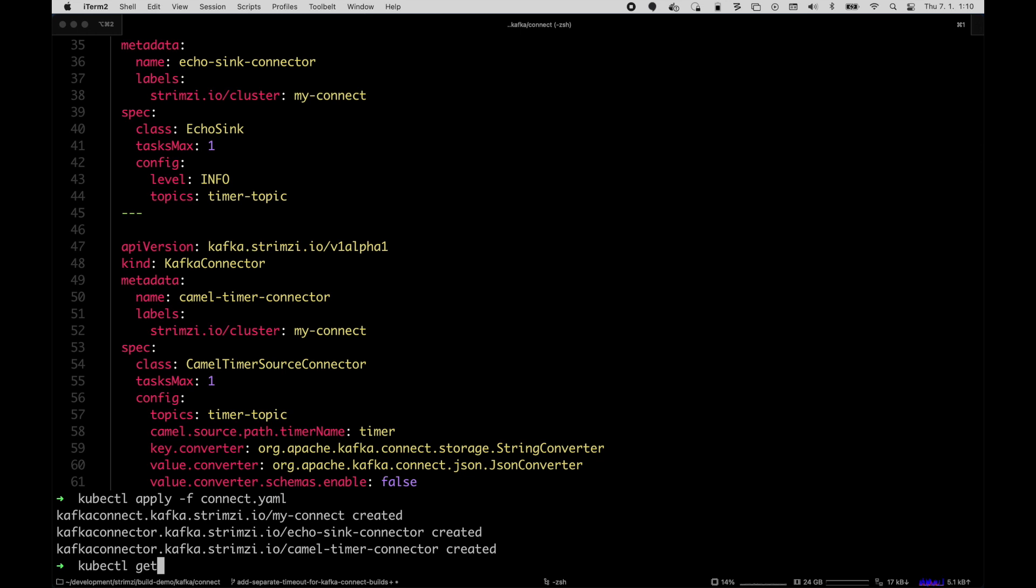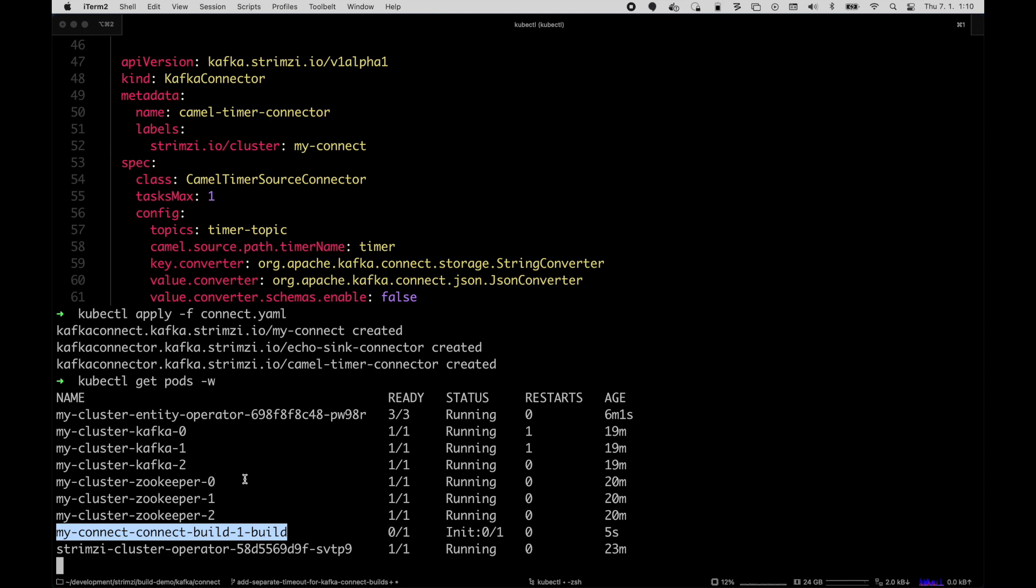And when I watch the pods, we will see that there's already new build pods starting which will build the new container where these new plugins will be added.